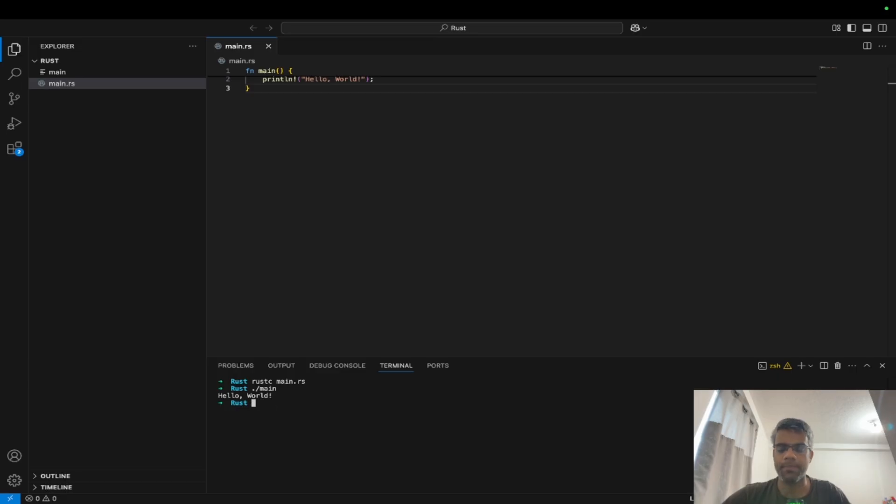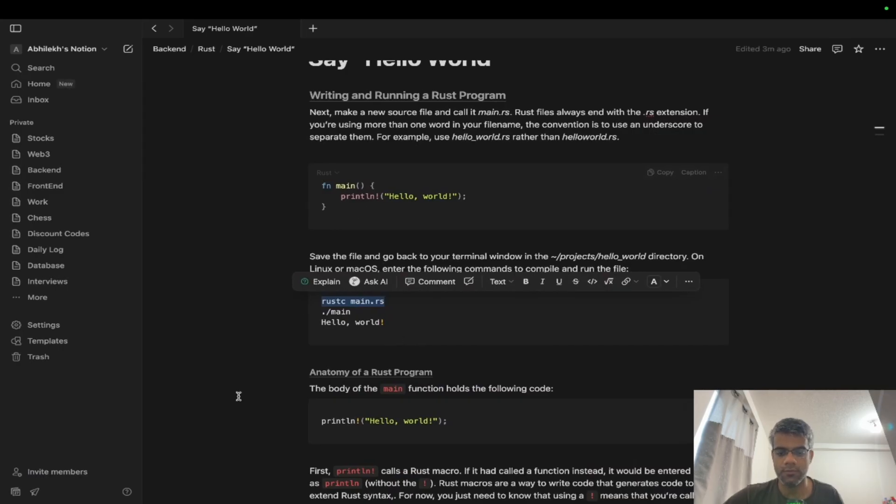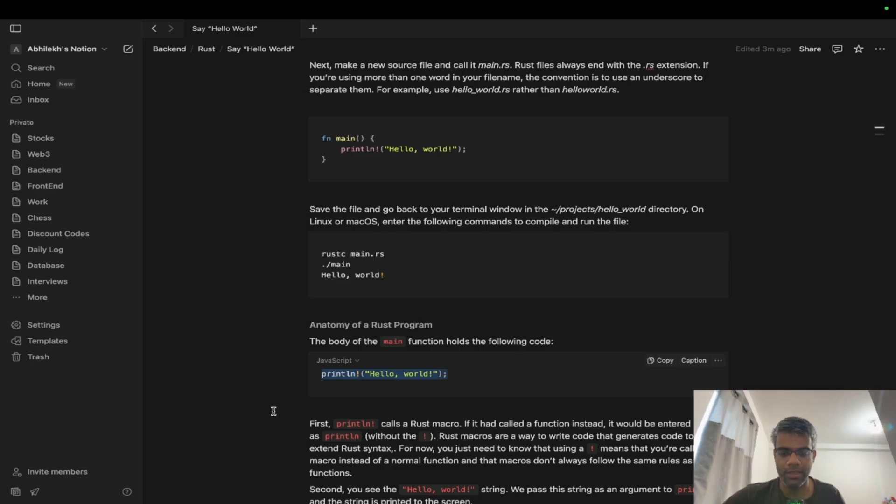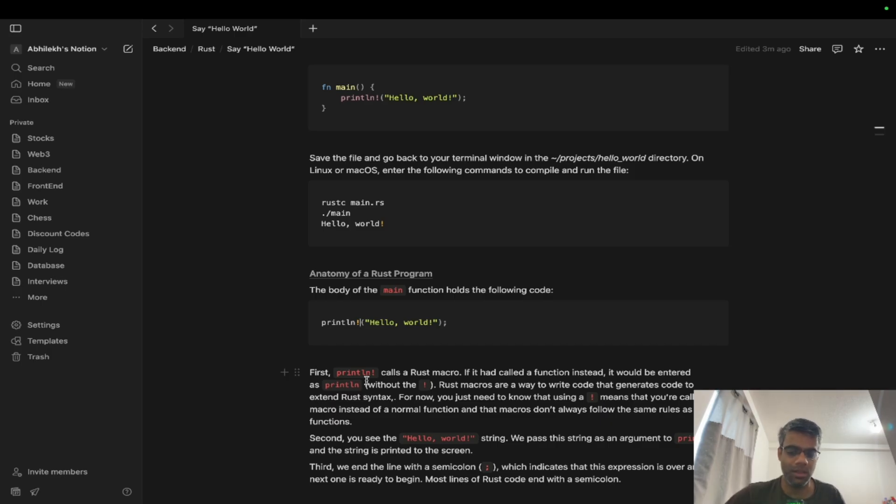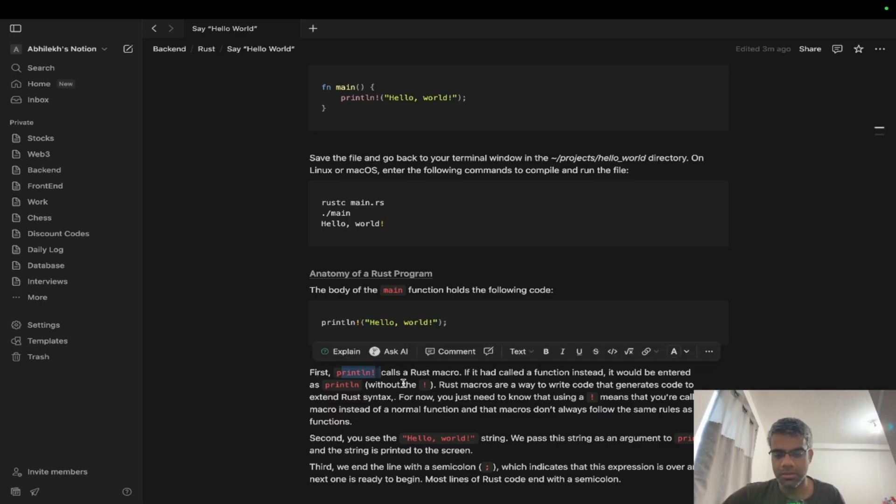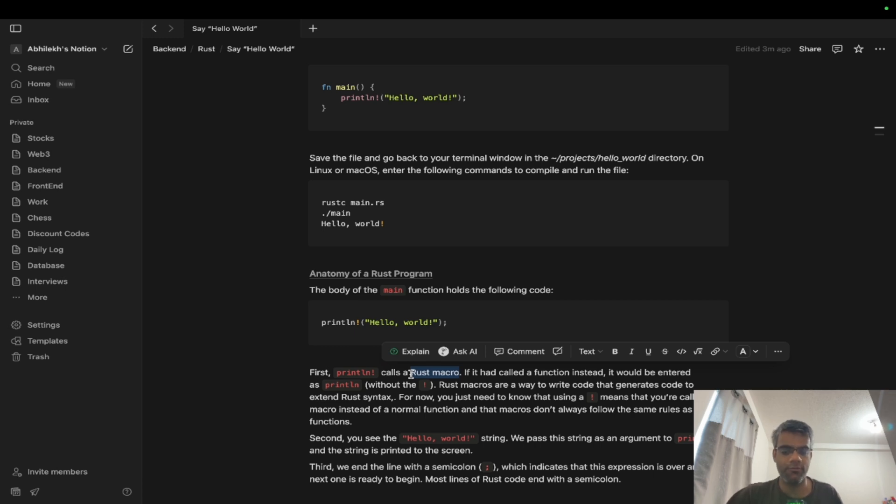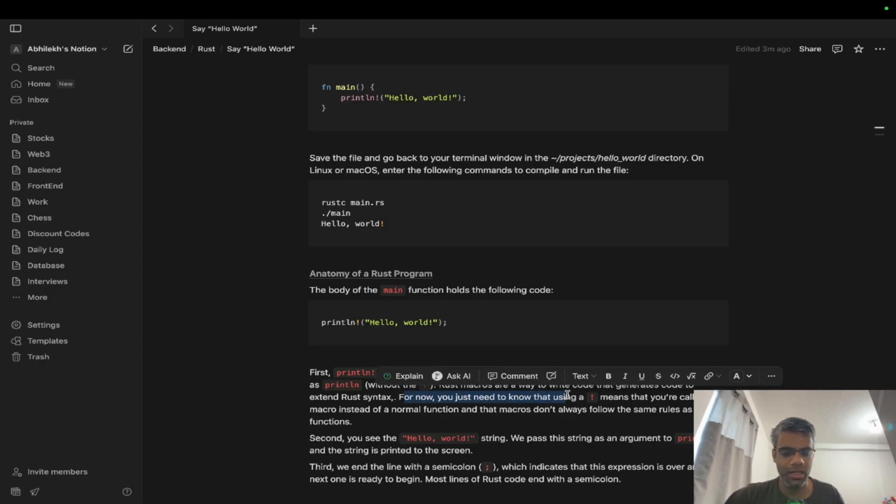Now let's get into the nitty-gritties of what exactly this Rust main code is. It's quite simple if you have some coding language background. This is more of a print statement, but you might have seen there is an exclamation mark here. So println! with an exclamation mark calls a Rust macro. A macro is something which is different from a function, but it generates extended code of Rust. We'll look into macros in coming lectures, but it's different than a function.